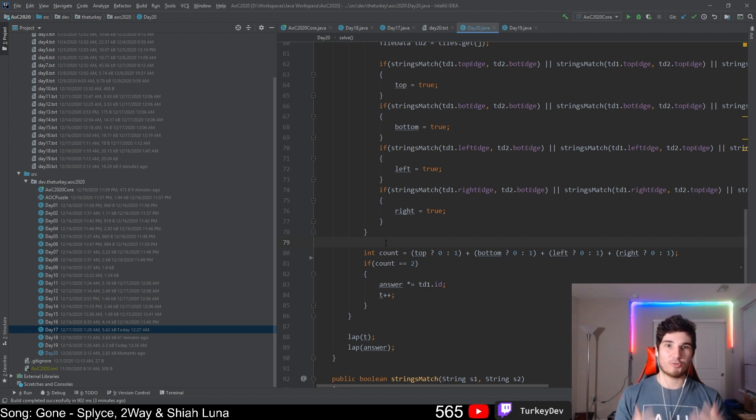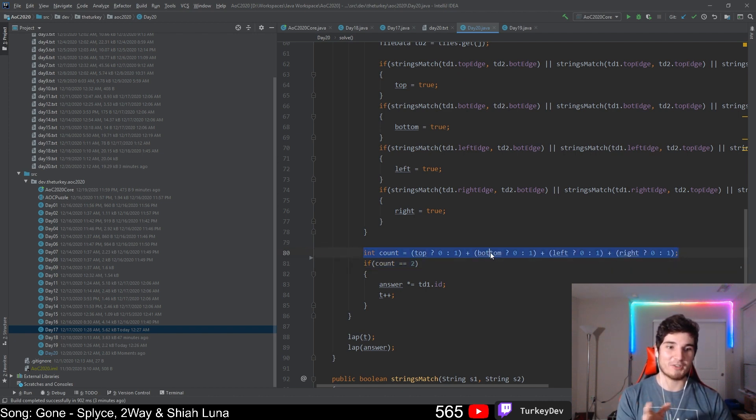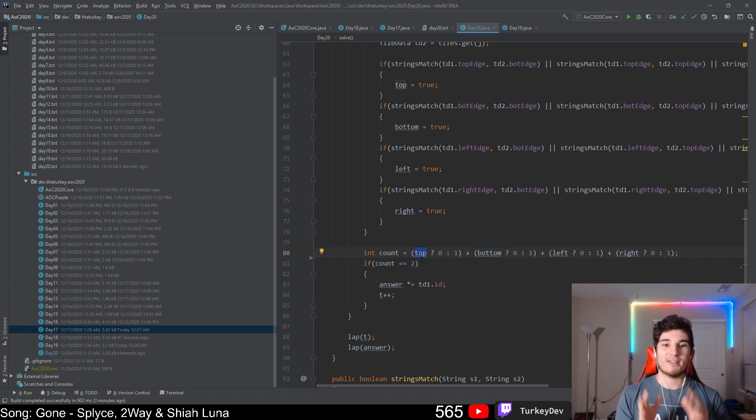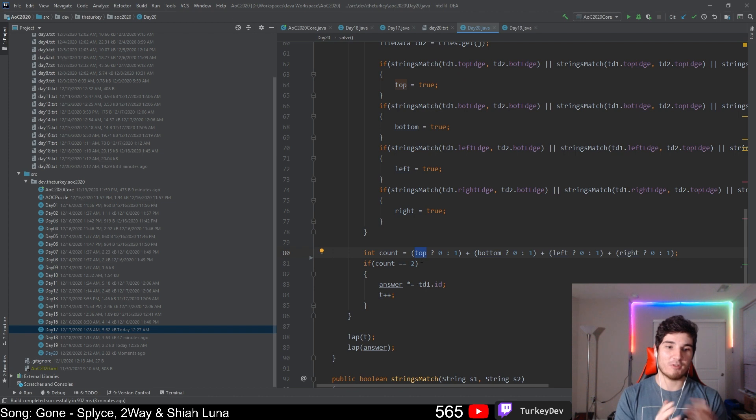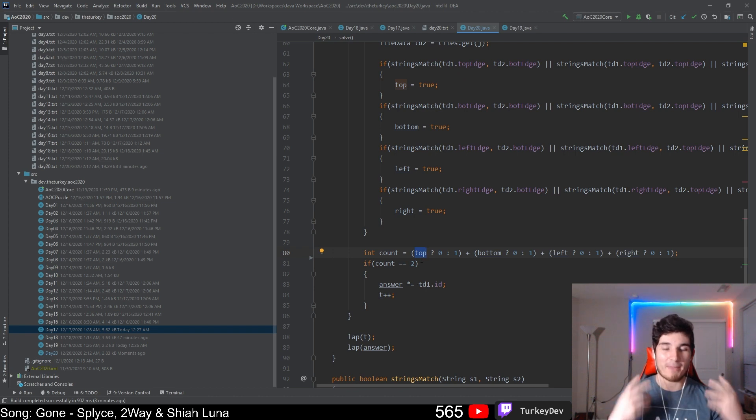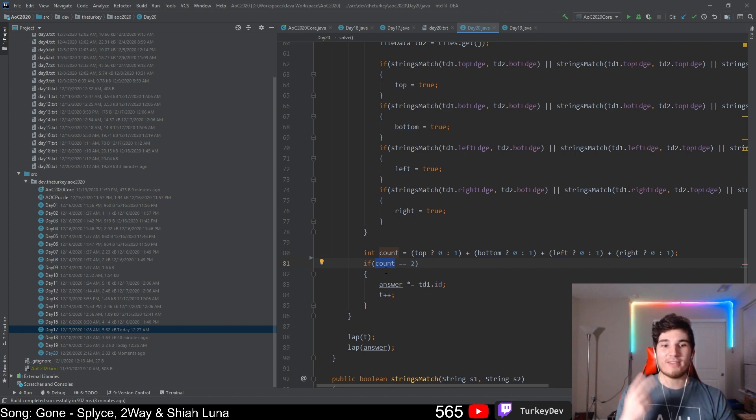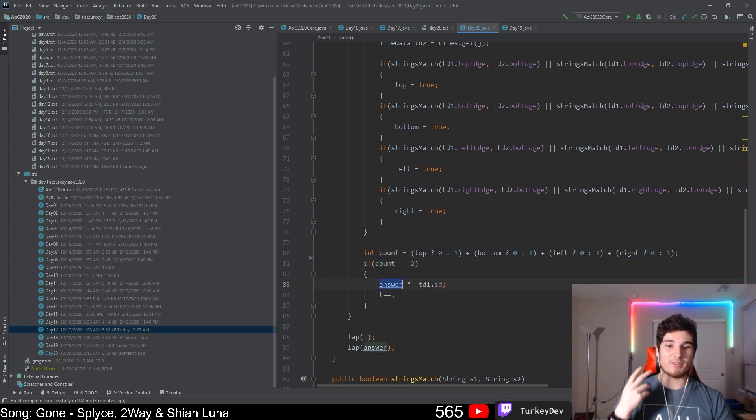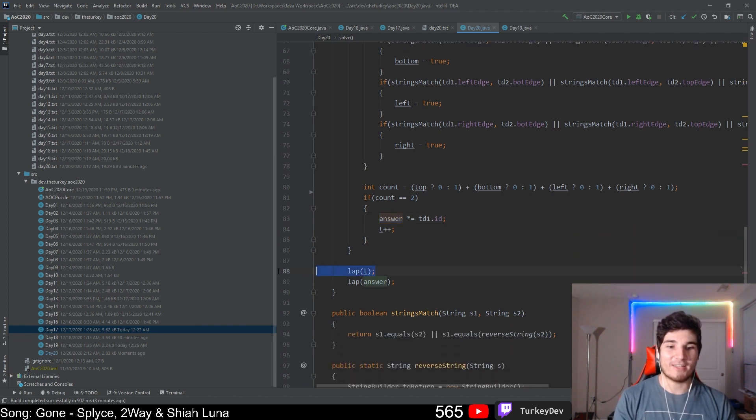Java doesn't have a way to just add booleans together, so I have to do this little magic trick here. Basically, if the boolean is true we don't add anything, but if it's false we do add something, because false means it does not match anything else. In the end, if we add them all up and only get two, that means it's a corner piece, and then we simply multiply it onto our answer.